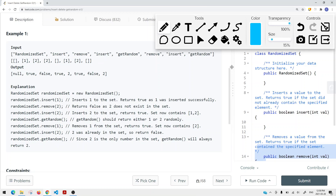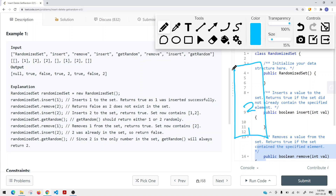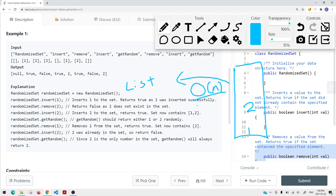So how can we solve this problem? One way is to use a HashSet, which allows us to insert and remove elements in constant time complexity on average. But if we want getRandom, we have to convert the HashSet into a list, which takes Big O of N time complexity. We cannot get a random element from a HashSet directly because there's no index — we can't just pick a random index from its size.